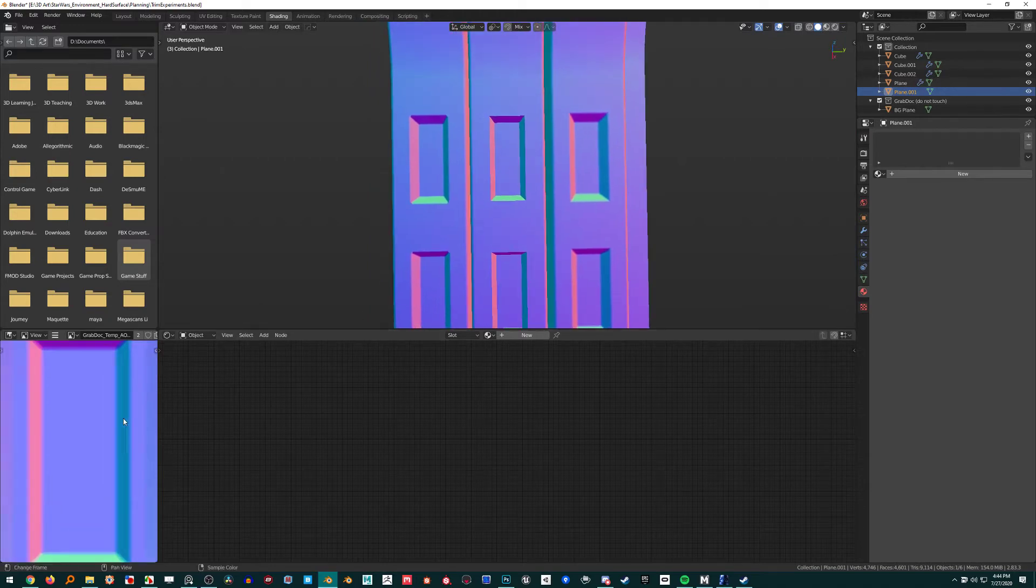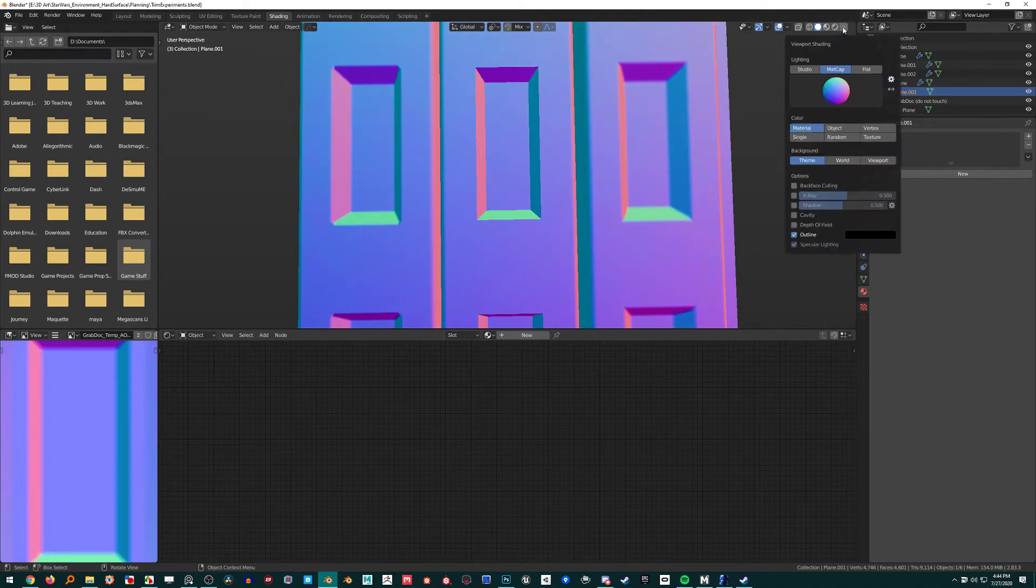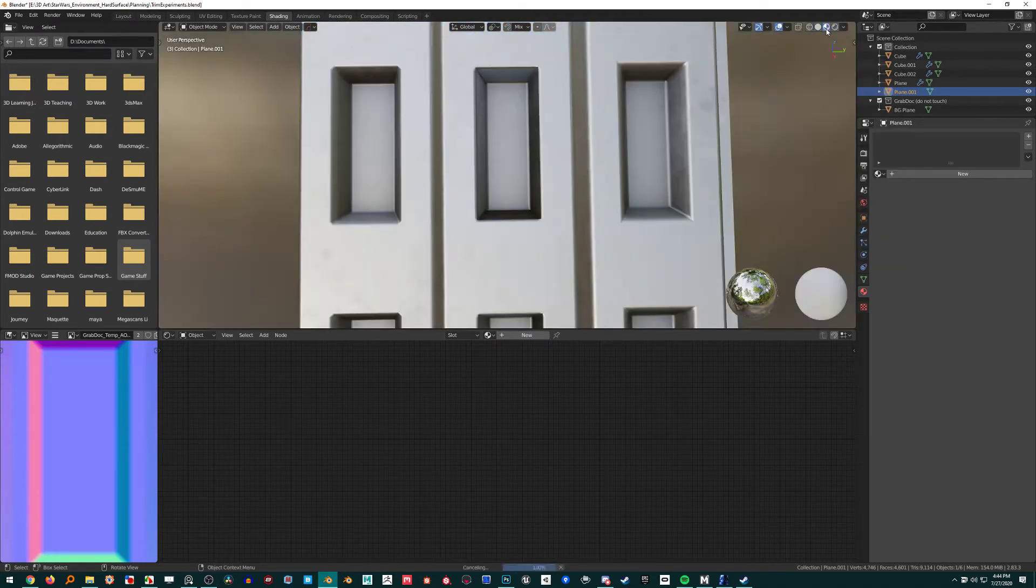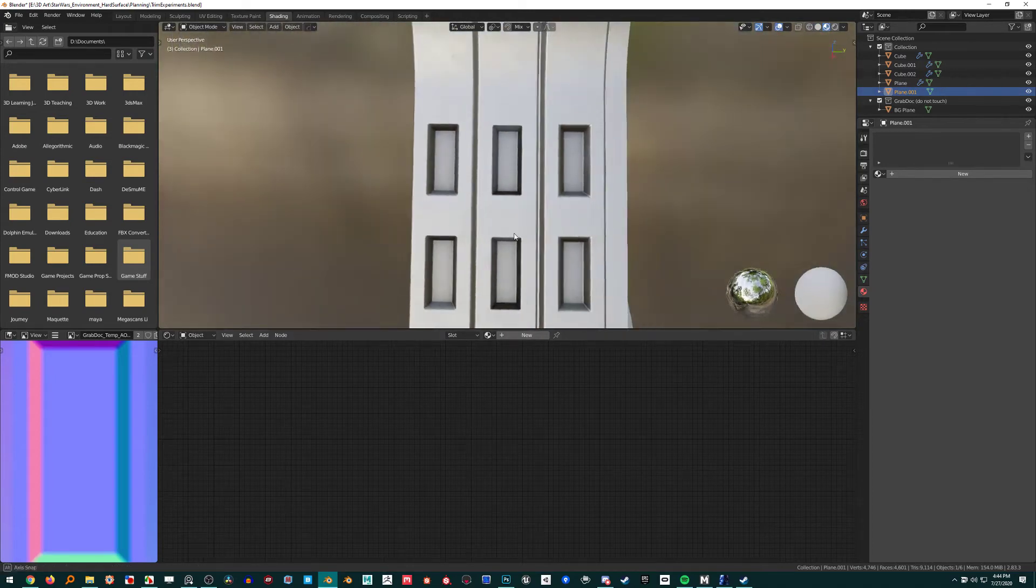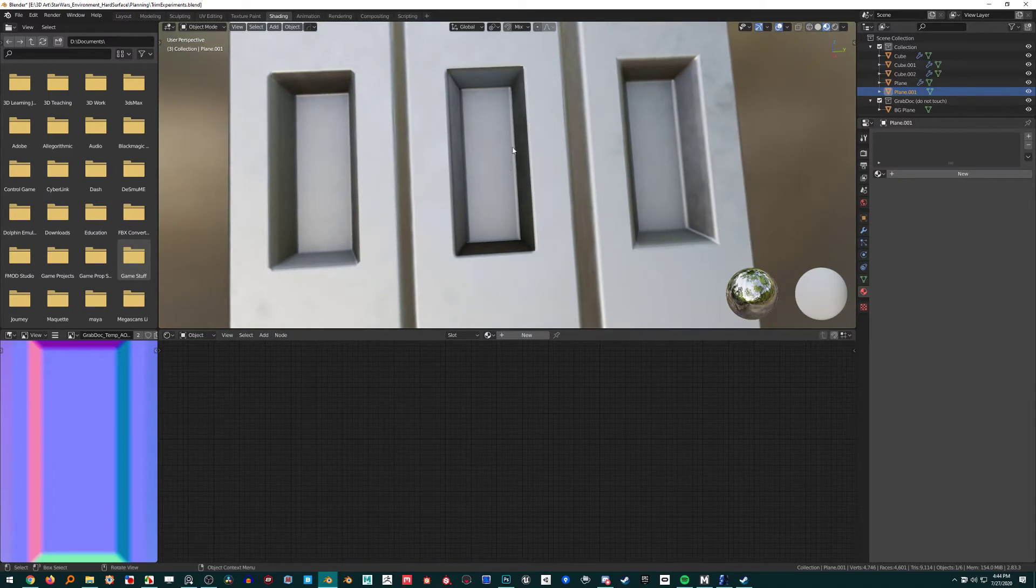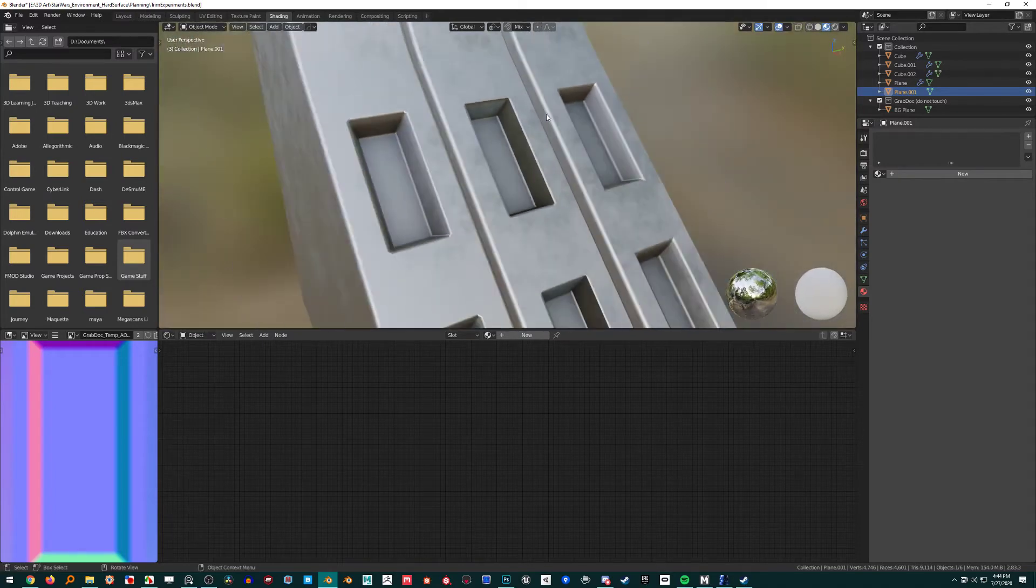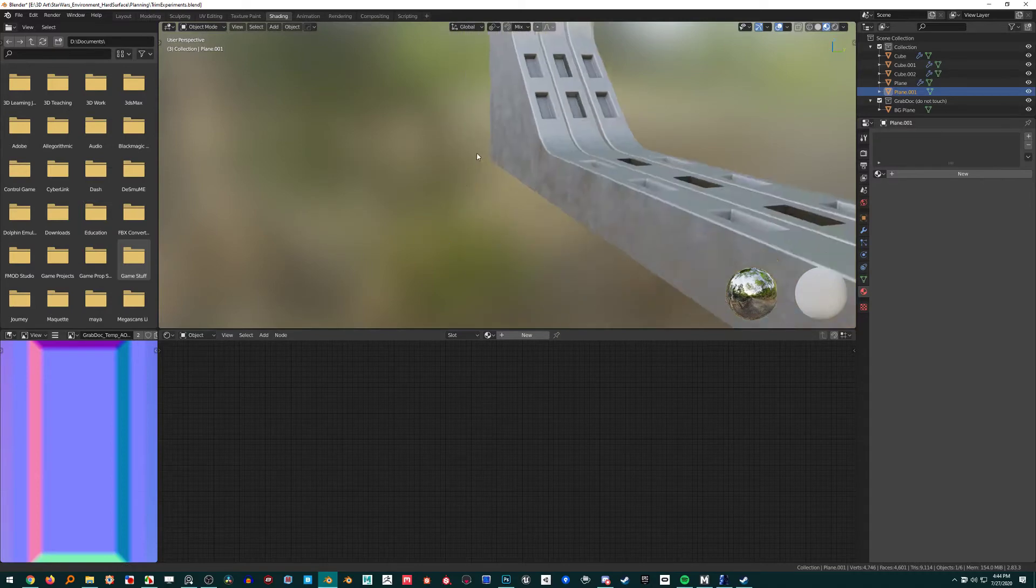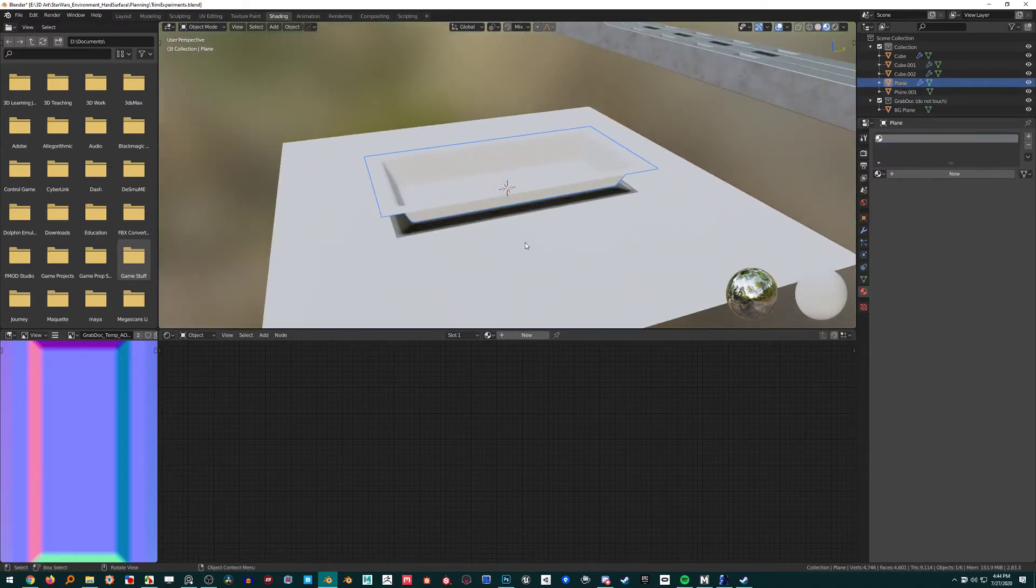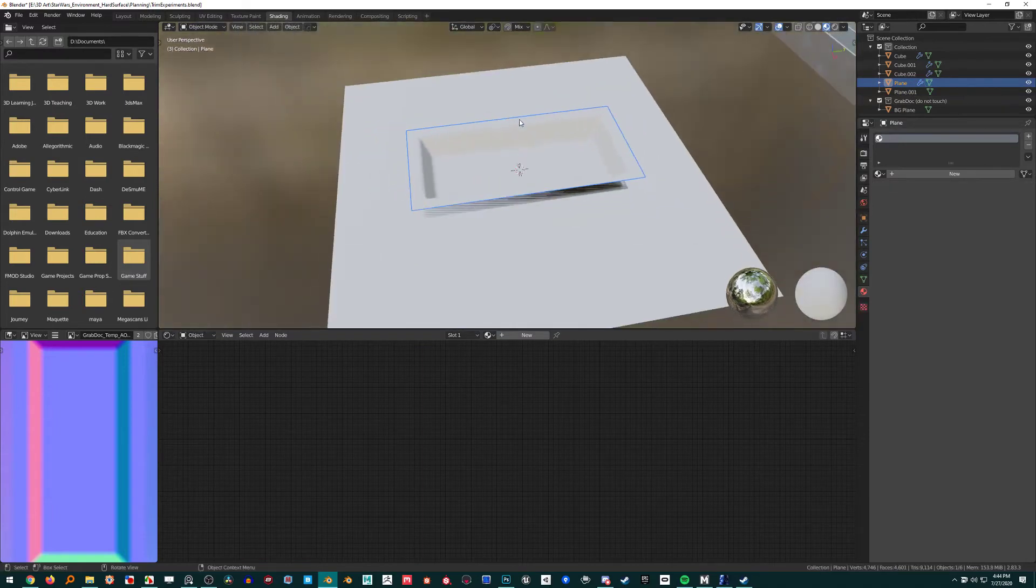So if I didn't want, too long didn't read, if I didn't want these sides to be really dark, I would need to bake this on something not on a plane, but like a low poly version of this, like basically what this is without the modifier.